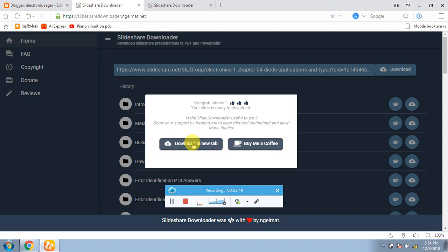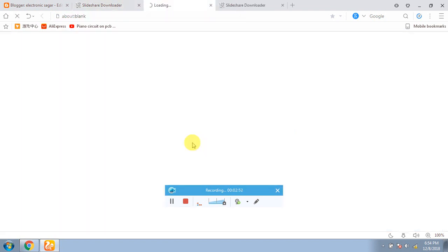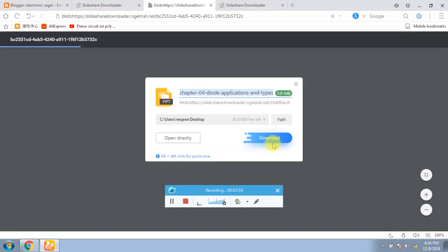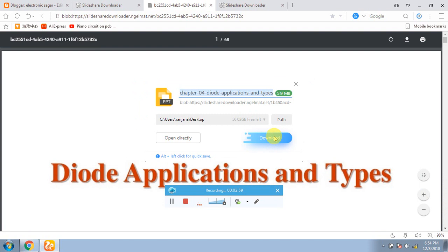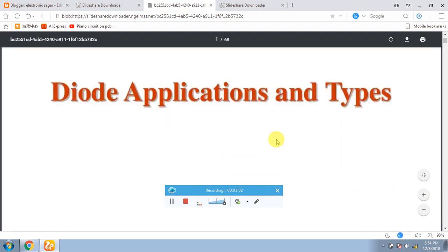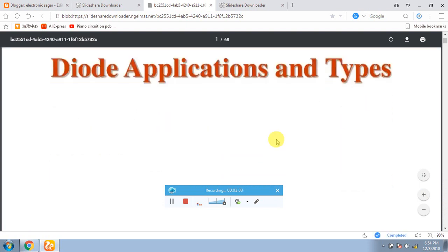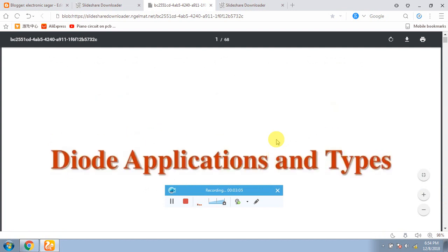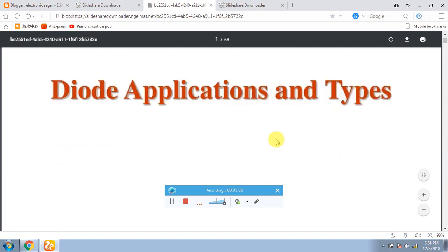So now I will show you what I have downloaded. I have downloaded it. It is being opened. It has been downloaded now. Diode application and PN drives.